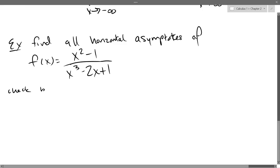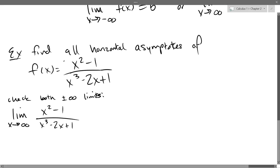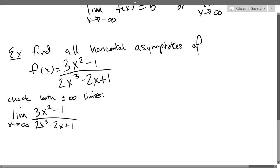So we're going to check both plus and minus infinite limits. I want to change the problem a little bit — let me write 3x squared over 2x cubed. Shouldn't require erasing if you space it out enough.